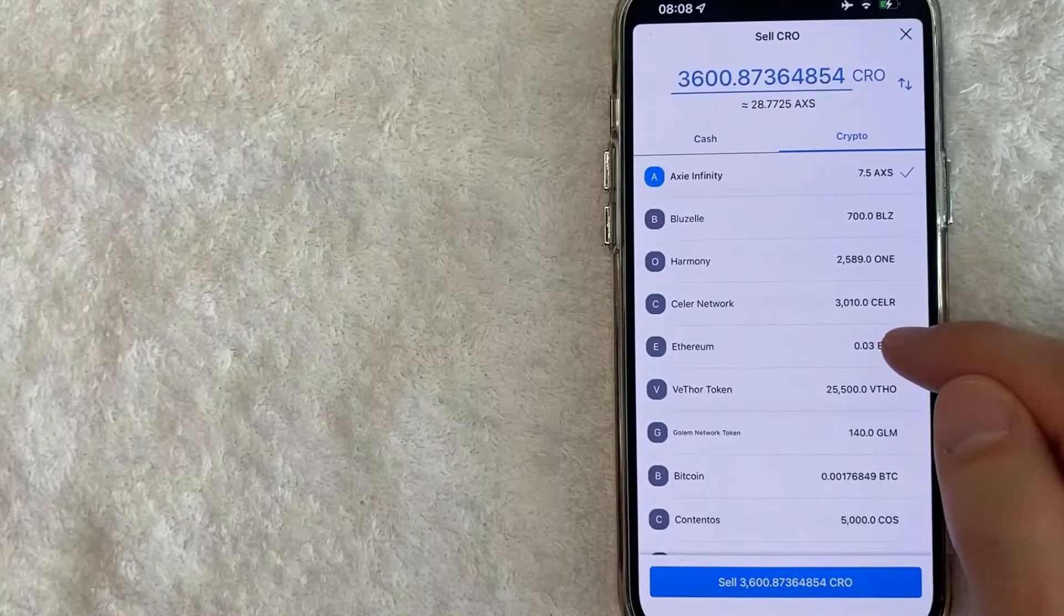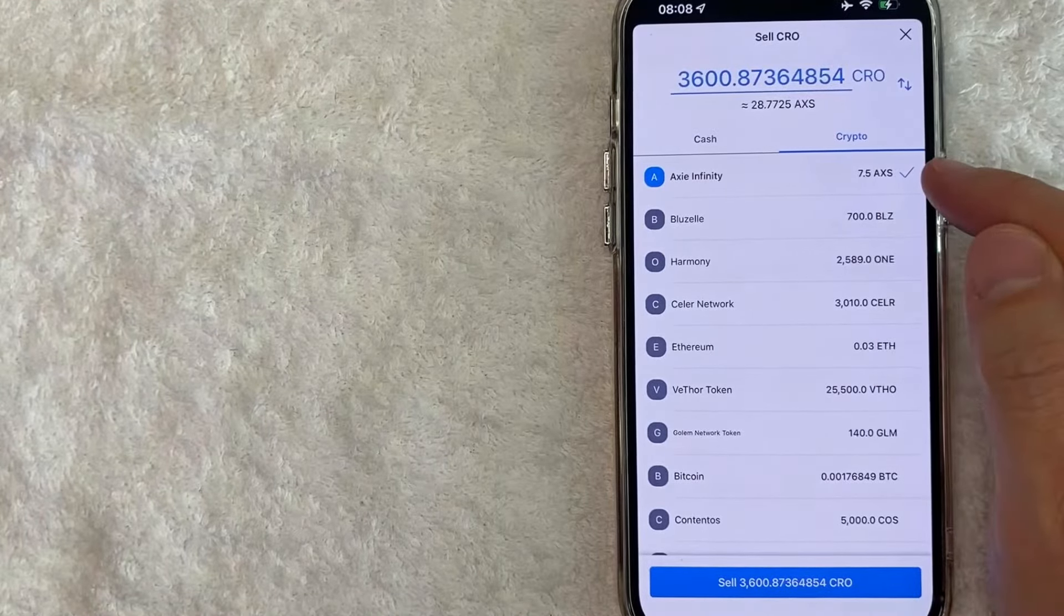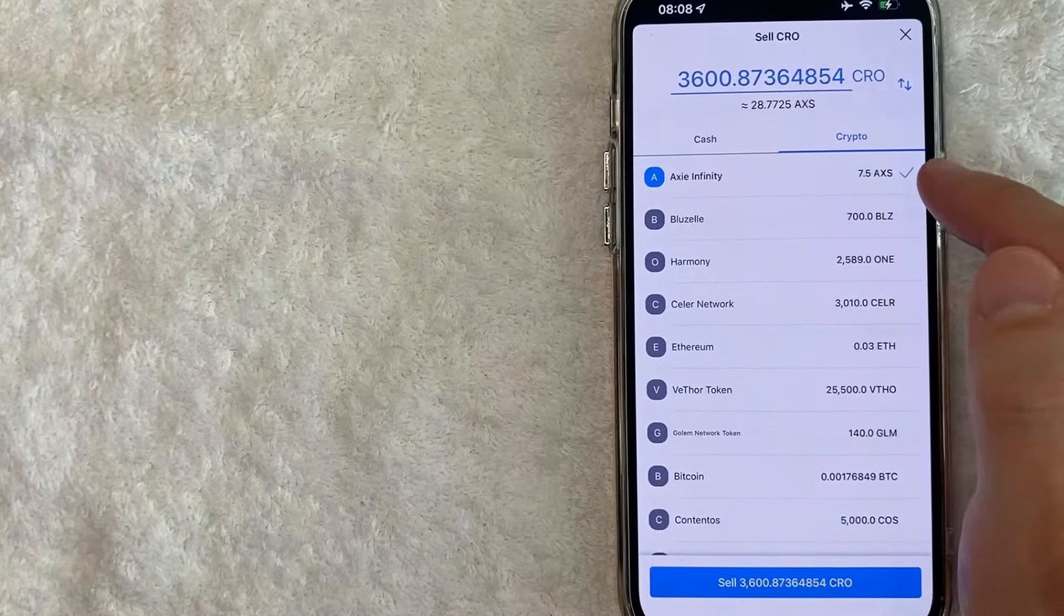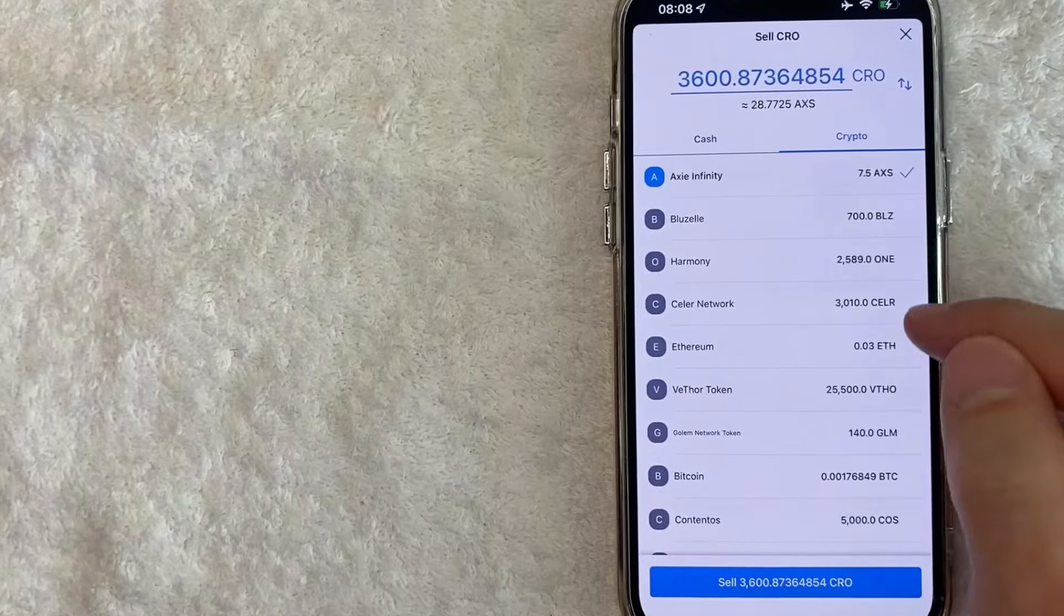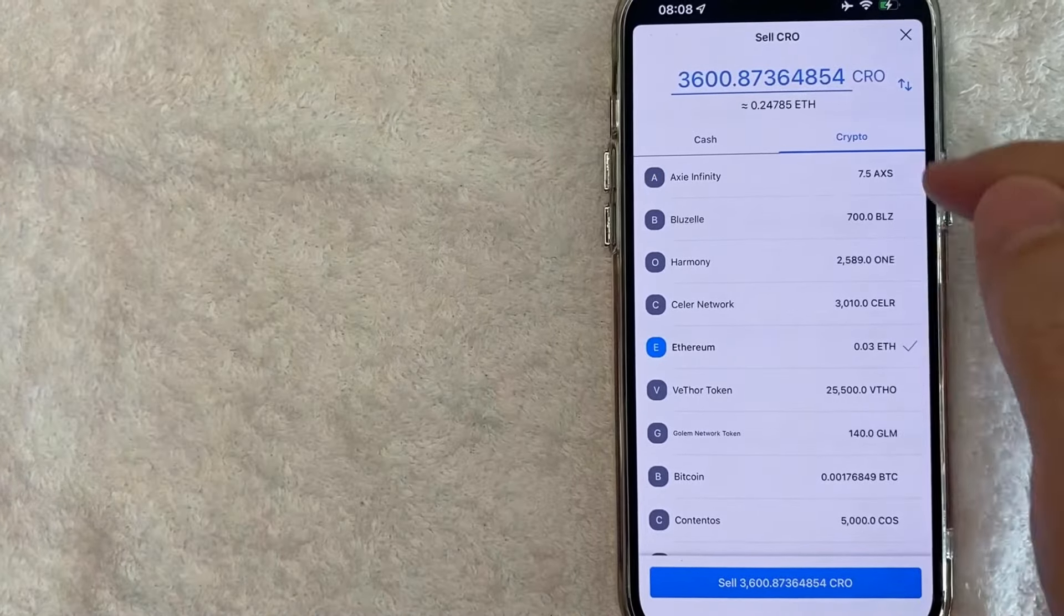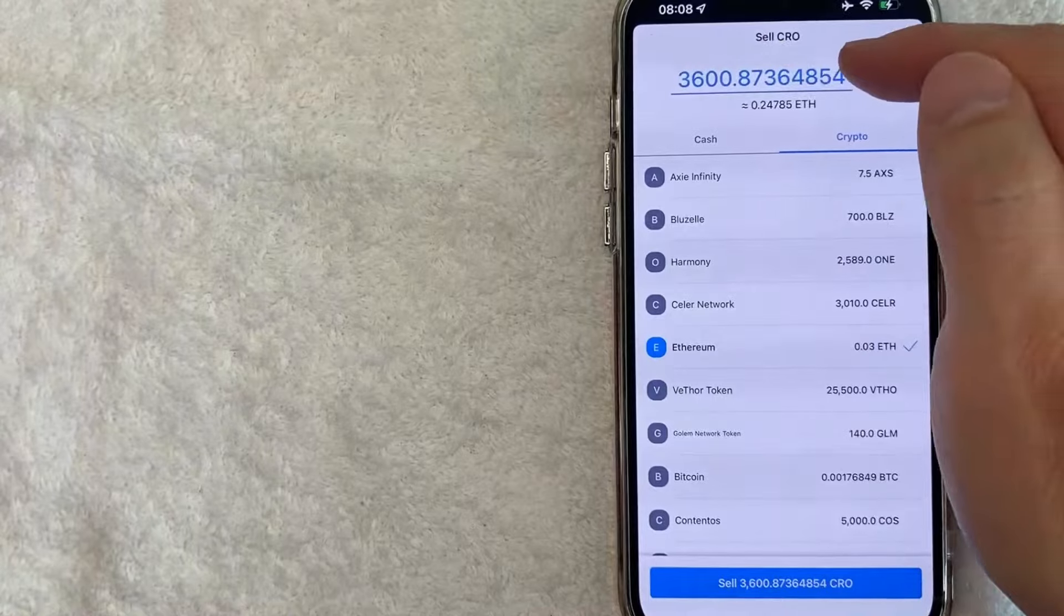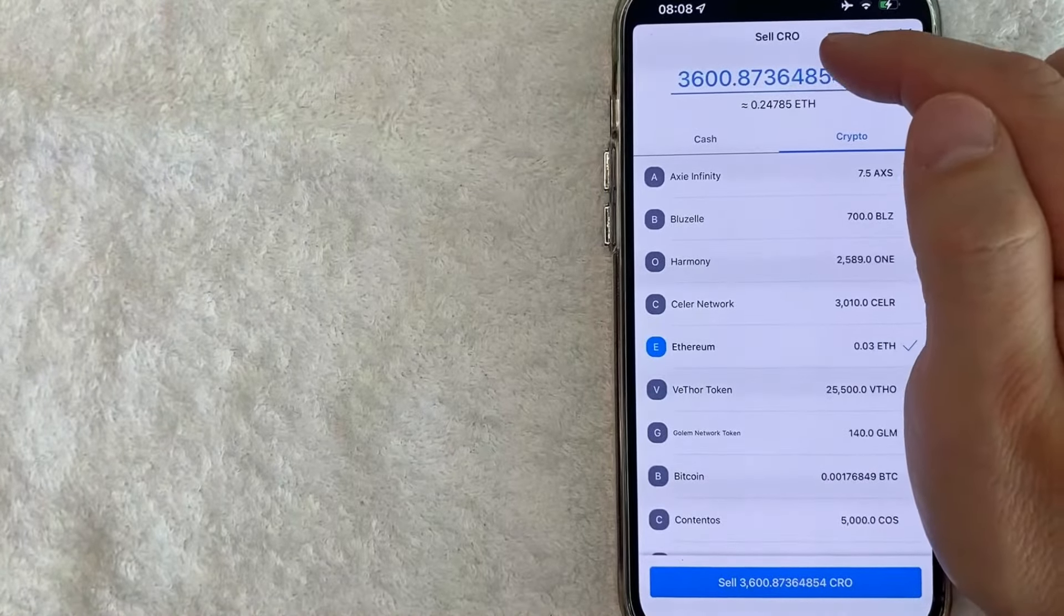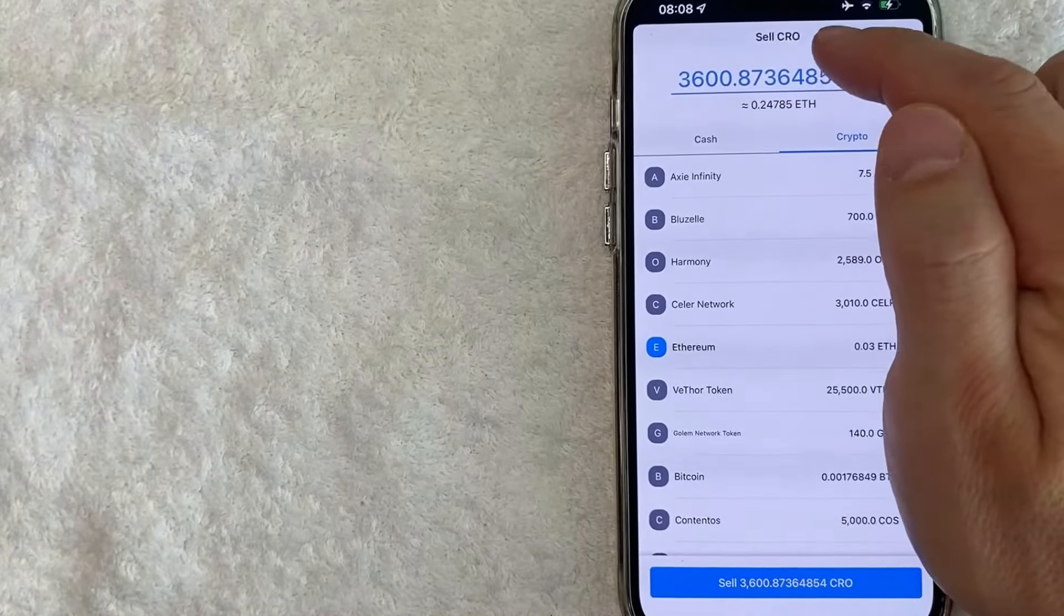So for the purpose of this video, I'm going to go ahead and swap my crypto into Ethereum. So as of right now, the blue arrow or check mark is next to Axie Infinity. I'm going to go ahead and change that blue arrow to Ethereum. And then as you can see at the top, it recalculated and also changed my convert amount to the maximum. So be careful of that. You need to go back up here and go ahead and change that to whatever amount that you want to.